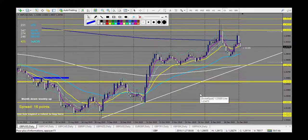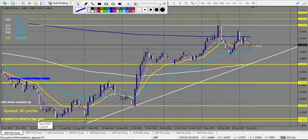GBP/USD forecast — for GBP/USD there are no lines touched during the last week, so no trades.